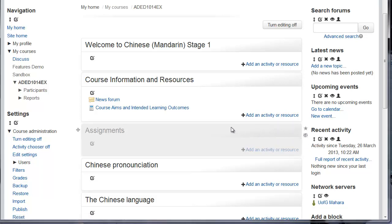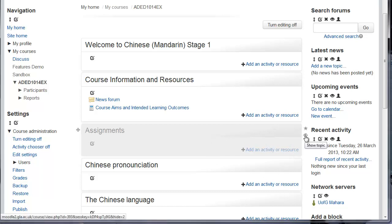And you can see this whole topic is now grayed out. To unhide, click the eye again.